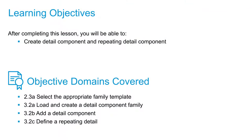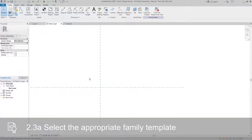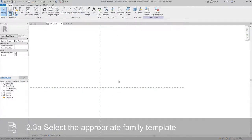In this video we're going to create a detail component that we can use as a standalone item or we can use with the repeating detail component tool. For this assignment we're going to use a brick as an example because that works really well with the repeating detail component.